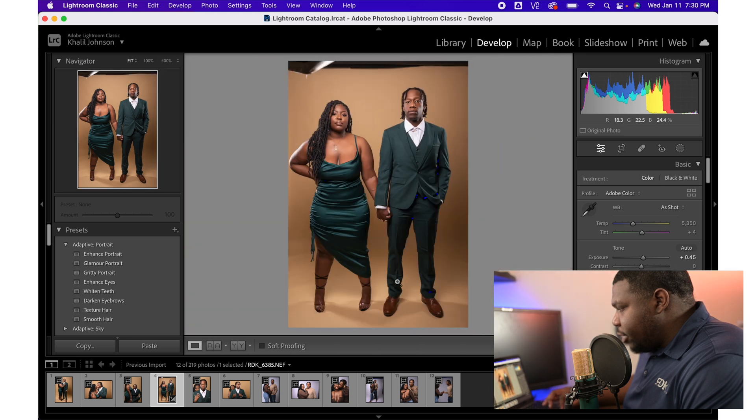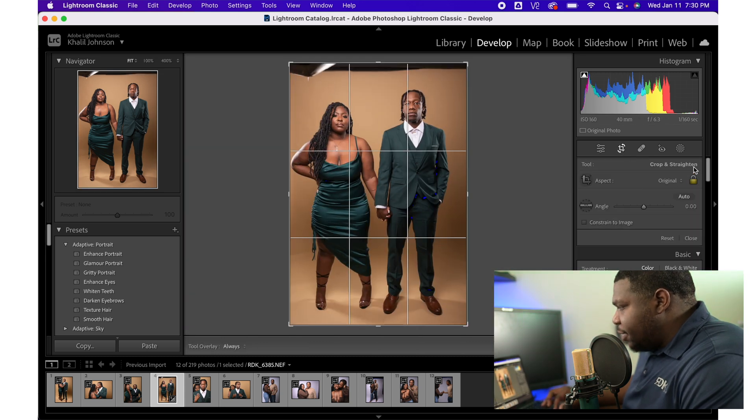Before and after. I'm just going to crop in a little bit so that the top of the background is not showing.